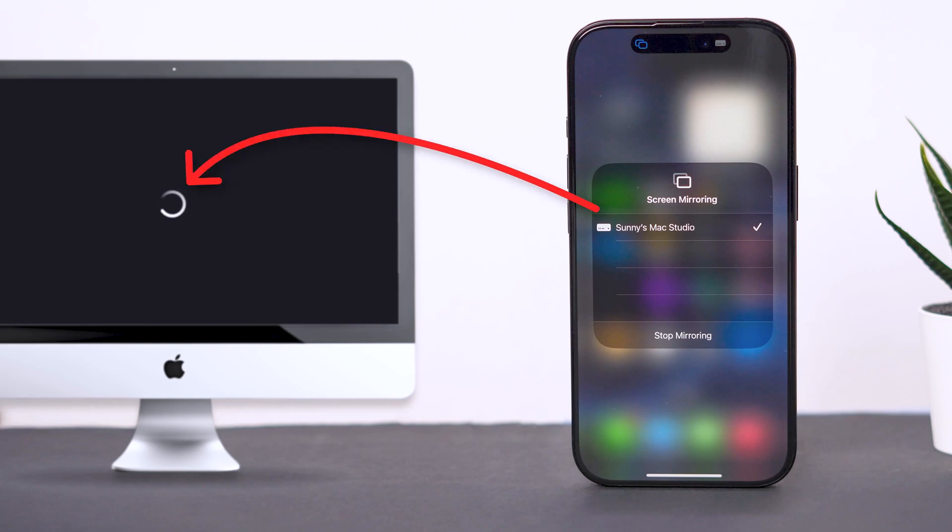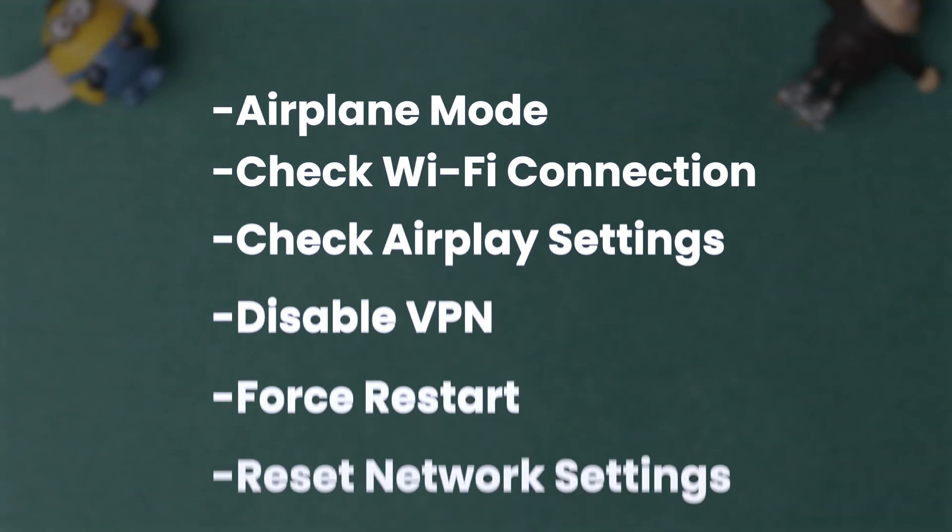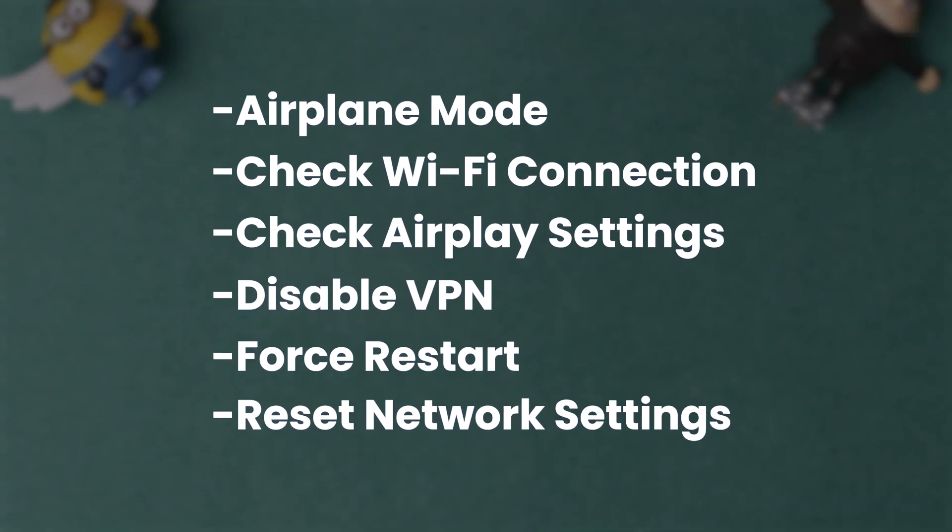How to fix screen mirroring not working on iPhone. Here are a few troubleshooting steps to fix the issue.